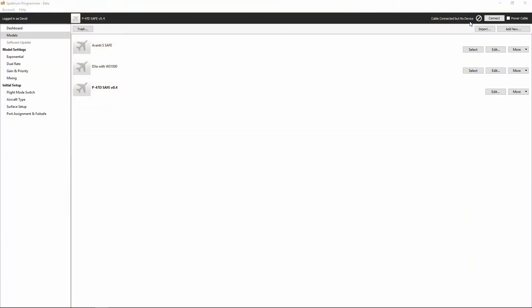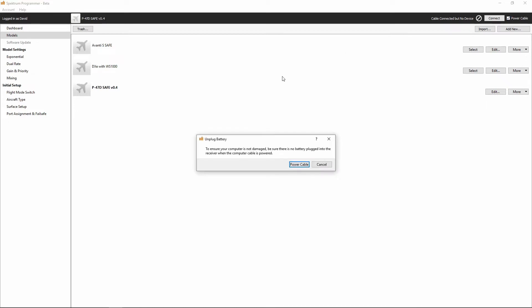Once you've got that done, we're going to power the receiver on our bench top by selecting the power cable checkbox here. That's going to power the receiver through the USB port. Now I want you to pay close attention to the box that comes up. It will say unplug battery to ensure your computer is not damaged. Be sure there is no battery plugged into the receiver when the computer is powered.